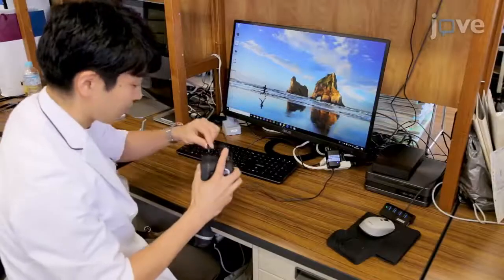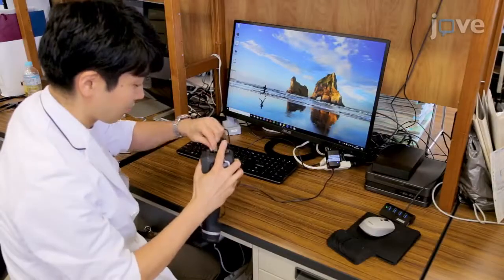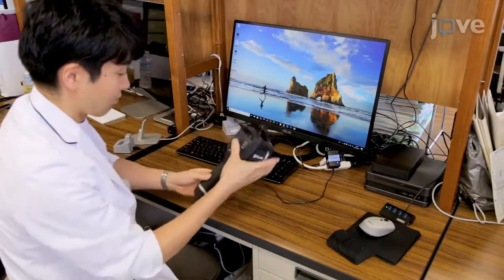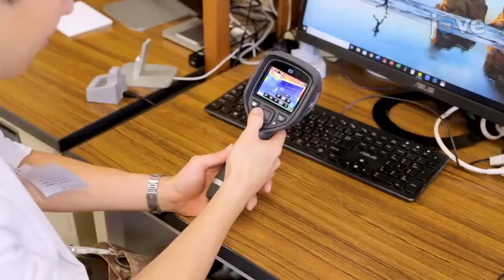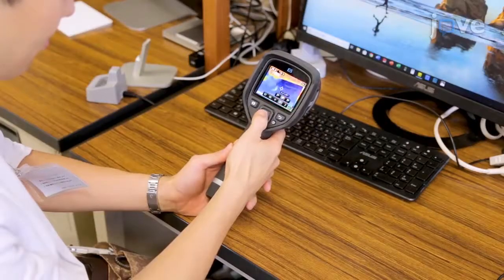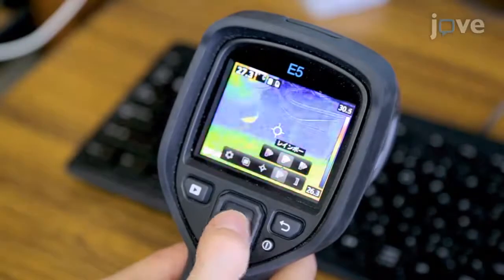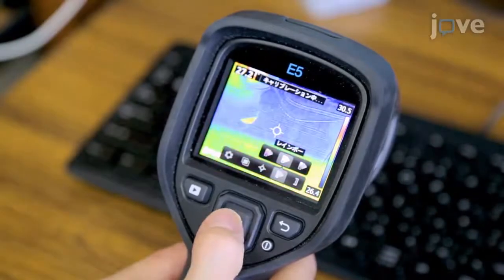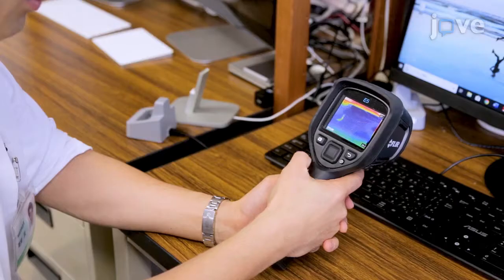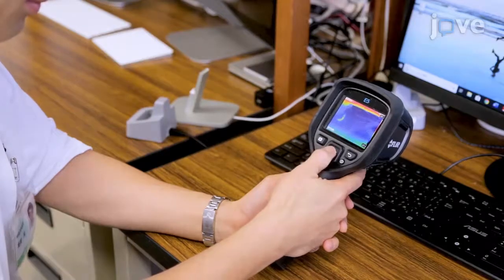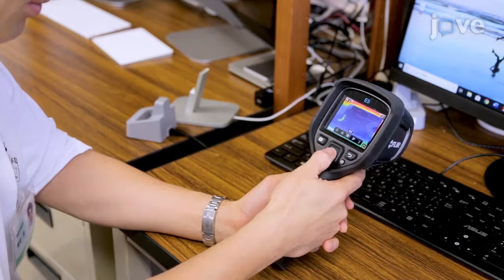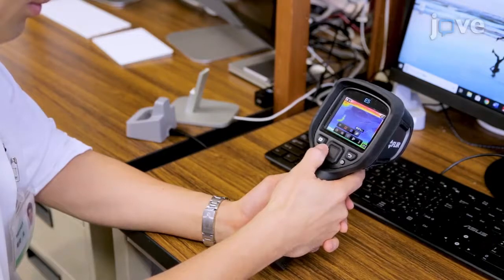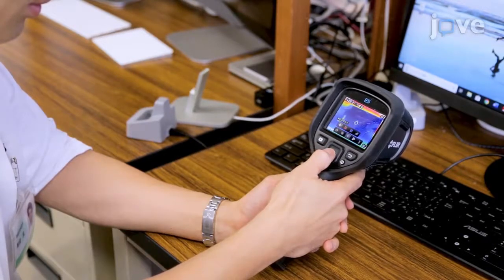Before beginning the measurements, charge and turn on the thermal camera. Press the center button on the camera to display the menu and select color in iron or rainbow. Then press the center button on the camera to display the menu again and select measurement in center spot measurement to allow measurement of the body surface temperature in real time.